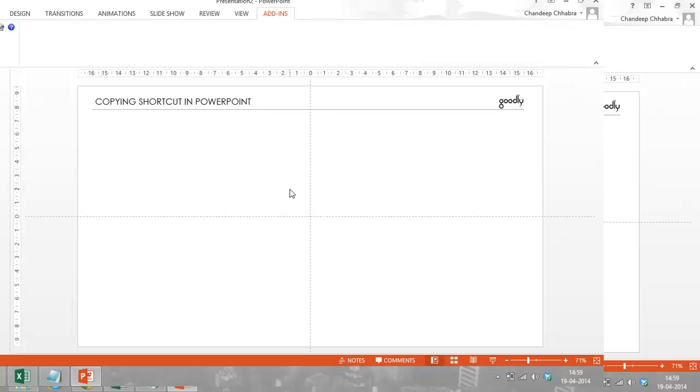Hi guys, my name is Chandip Chabra and I'm here to show you how we can copy faster in PowerPoint.